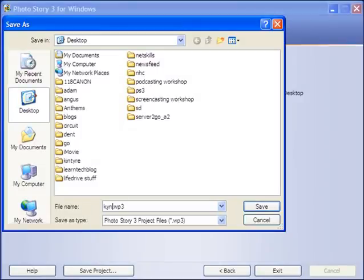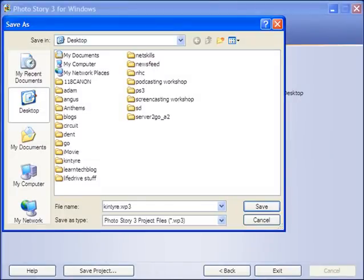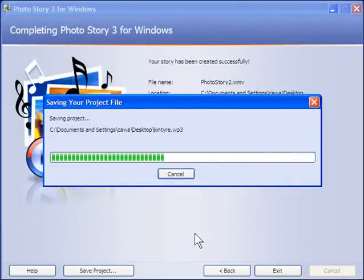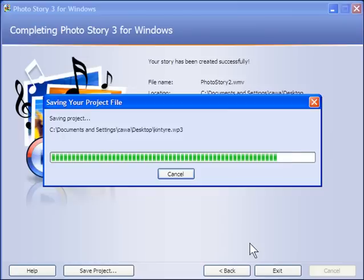So I'll call it Kintyre. And now if I want to go back in at any time, I can change that. Clicking on save. And that's it. PhotoStory in a nutshell.